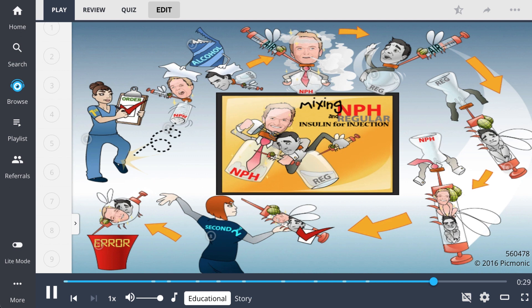First, verify the order. Next, gently roll the NPH between your hands. Be sure to apply alcohol to multi-use vials before use.